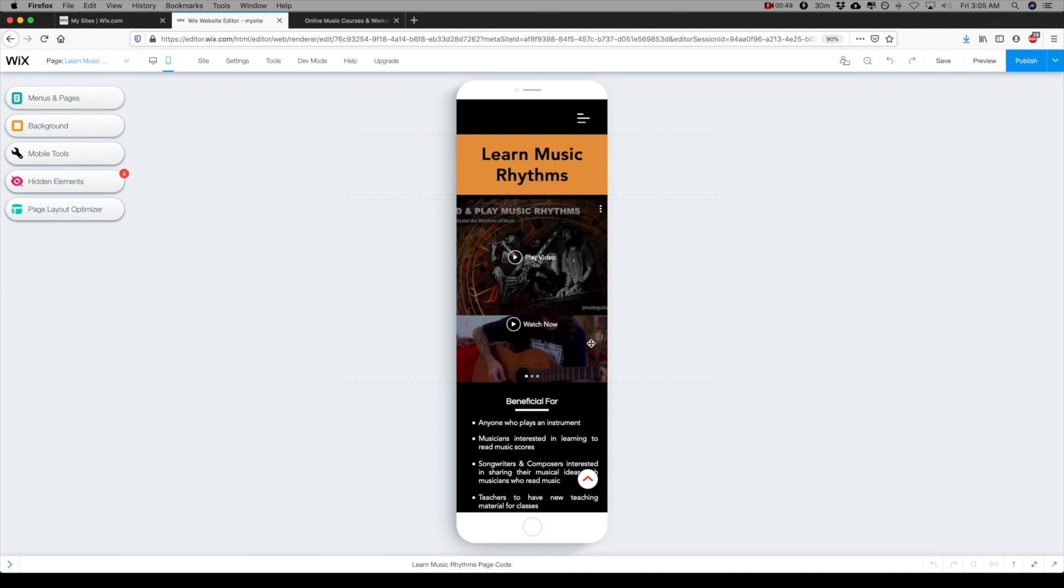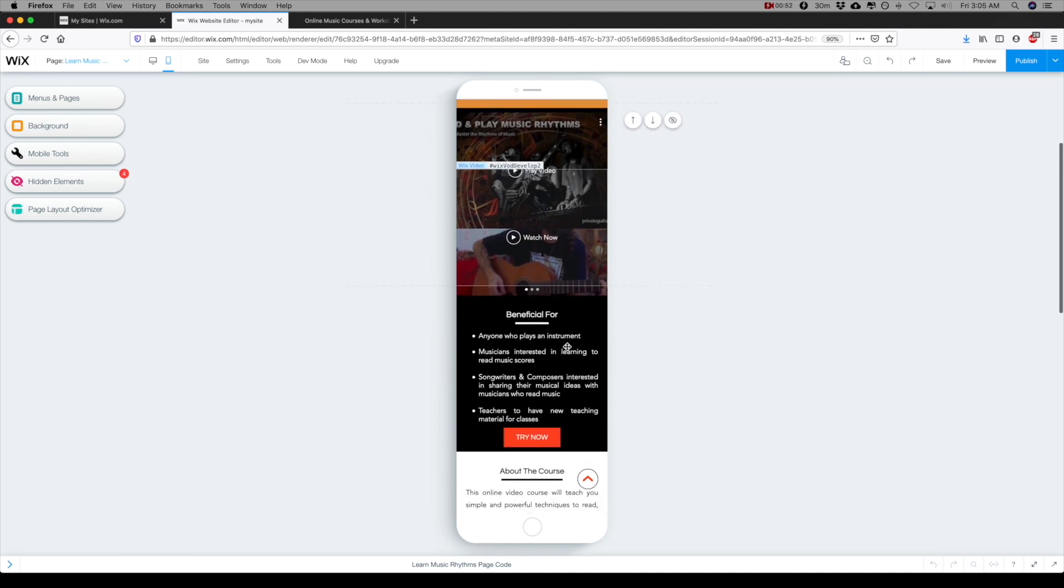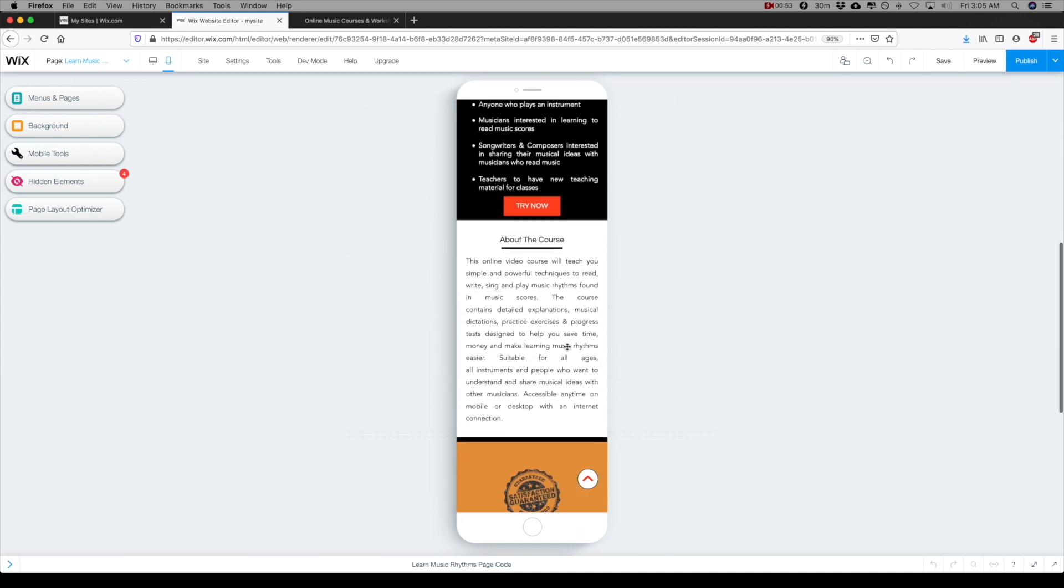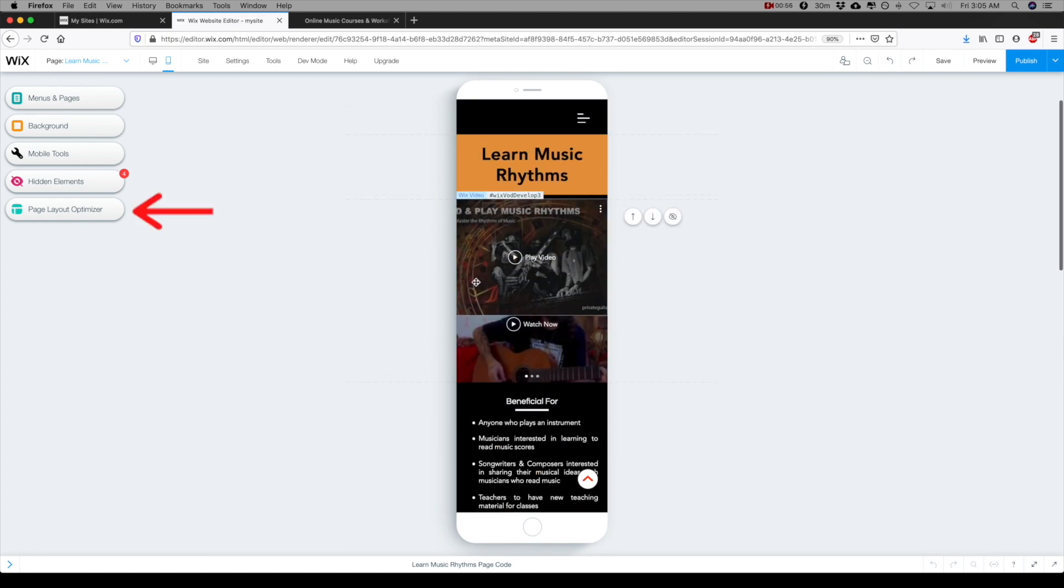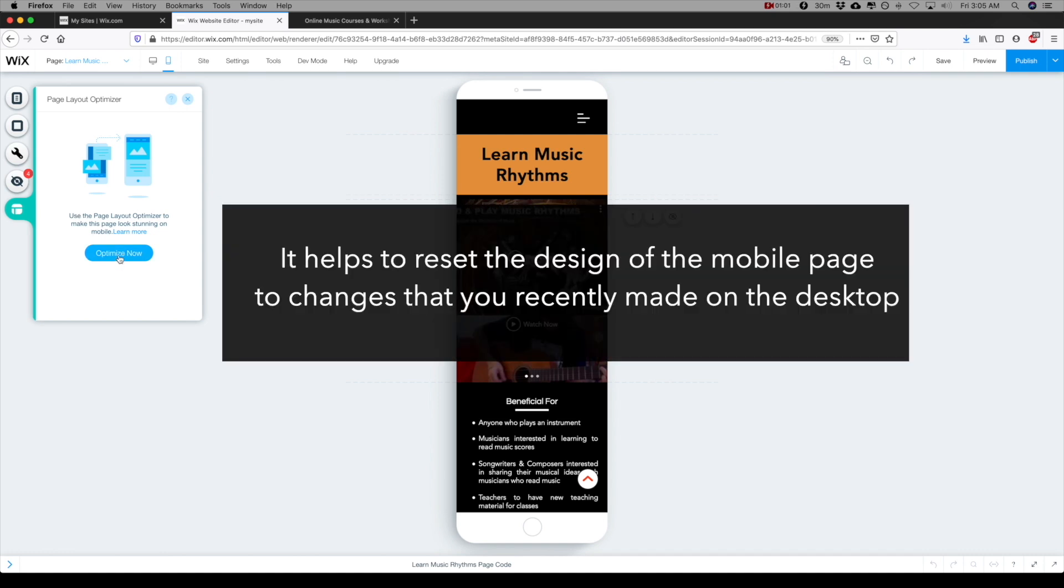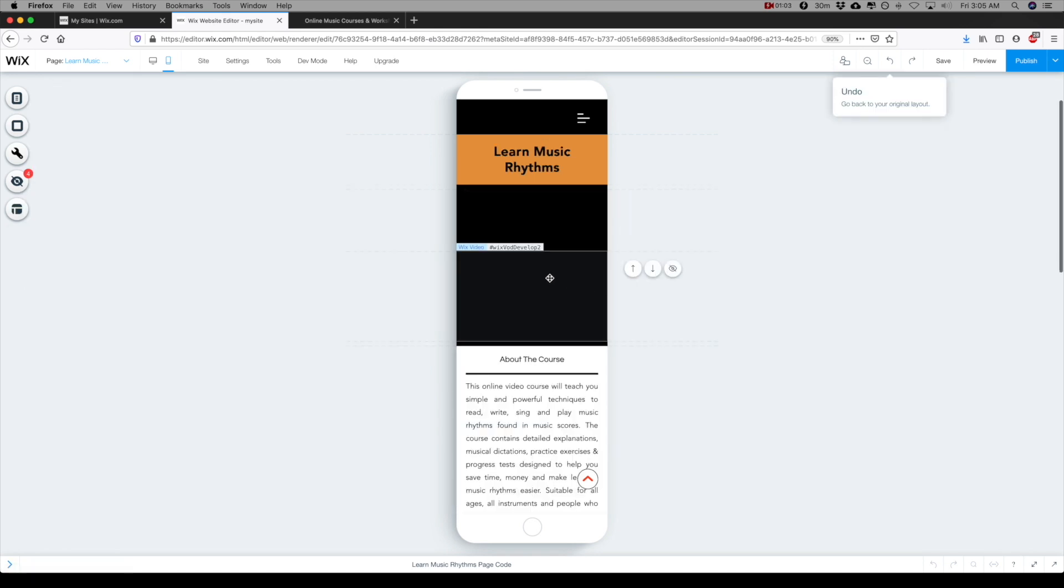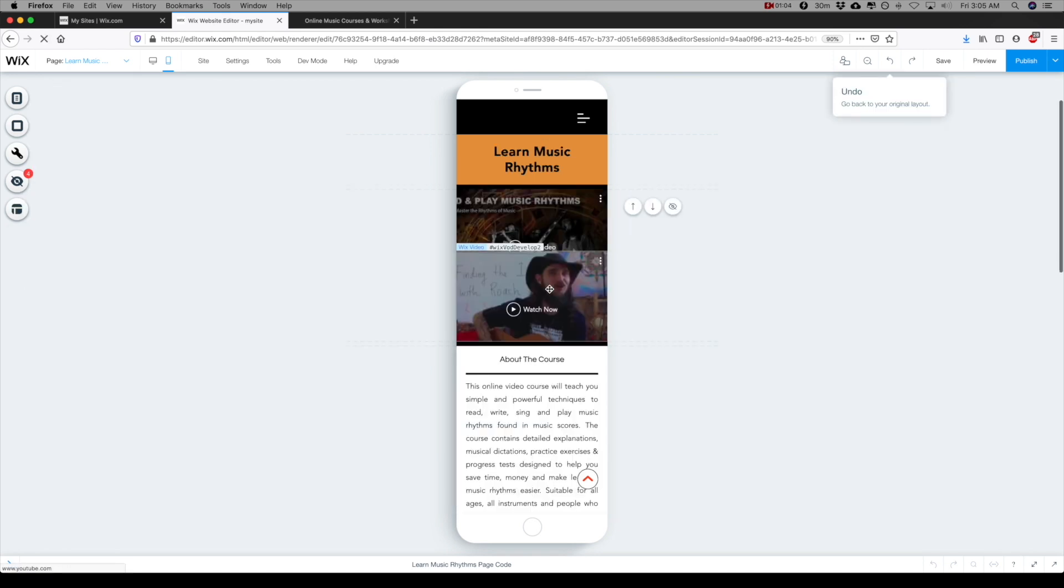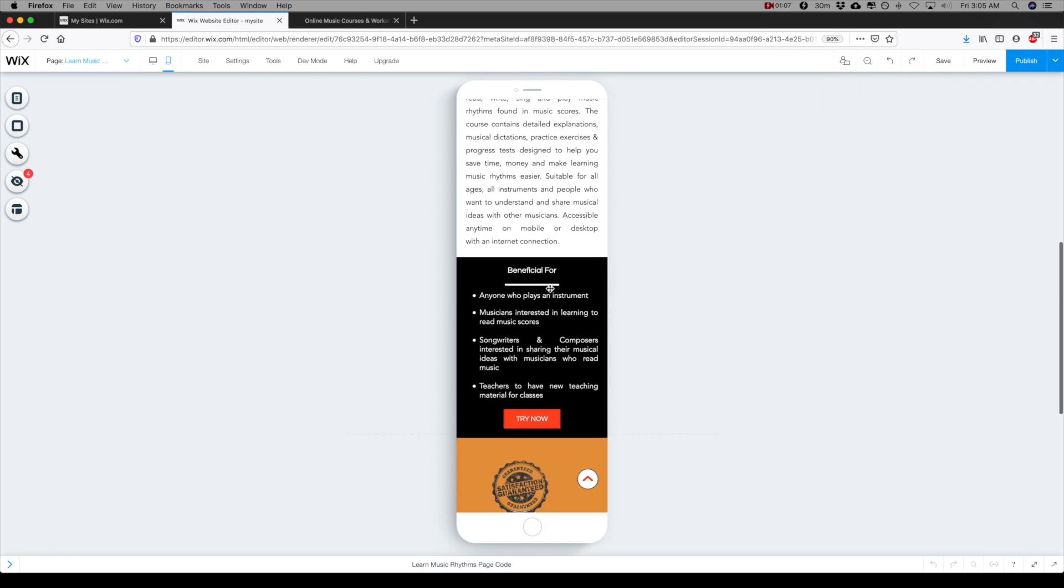So lots of times your changes don't update the way you expect them to on the mobile, and if that happens you have an option here called the page optimizer layout. You can click optimize now to see if that might fix any issues that don't quite make sense. It hasn't exactly fixed all the issues I want, so I'm going to undo that for a second.